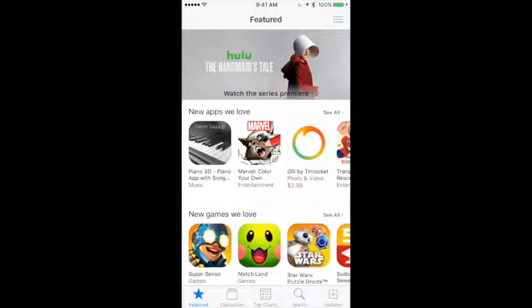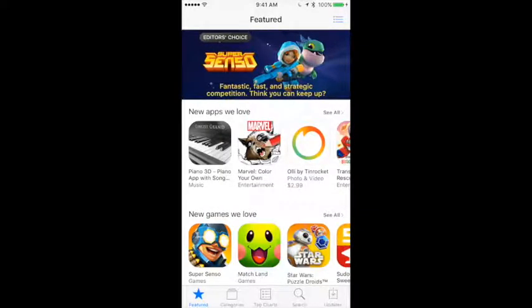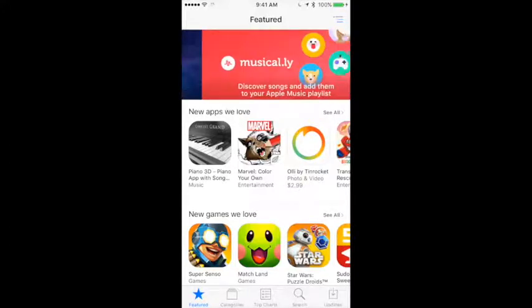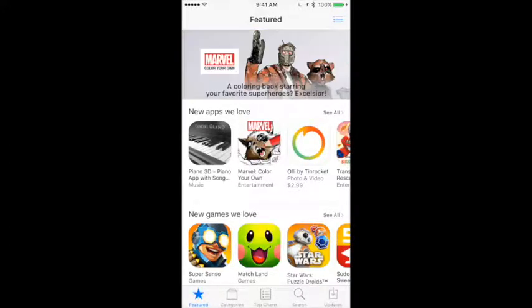Hey guys, I'm going to show you how to find entrepreneurs who have a startup that you might be interested in helping, using the Pitch app.